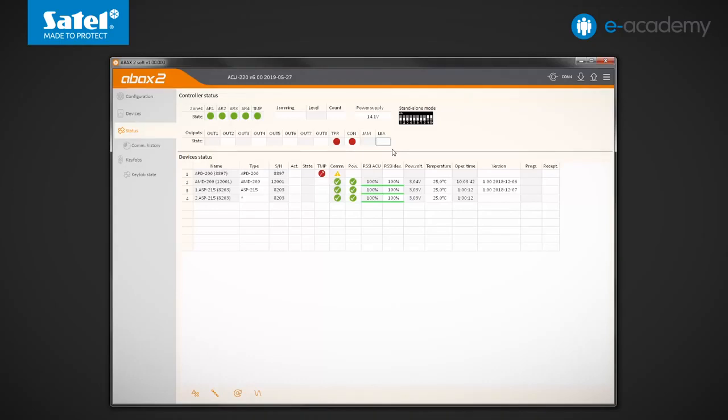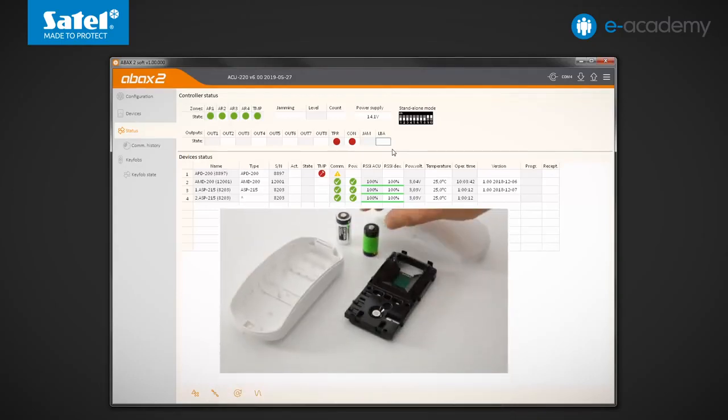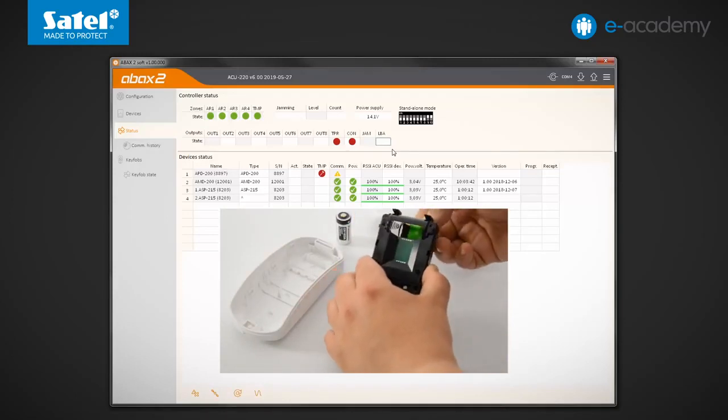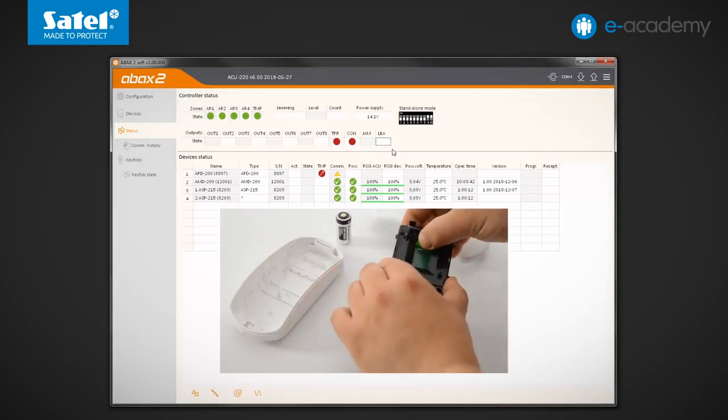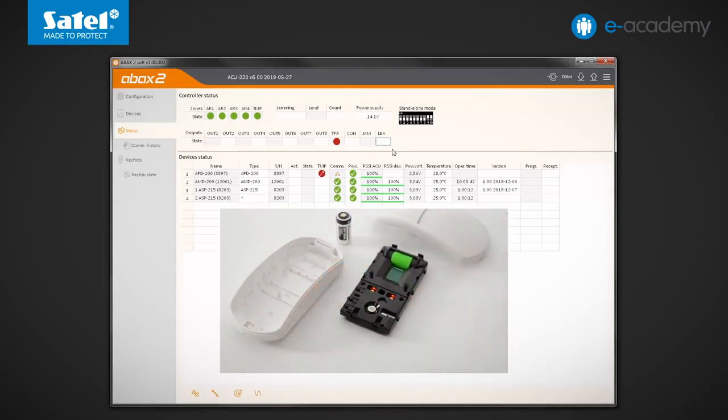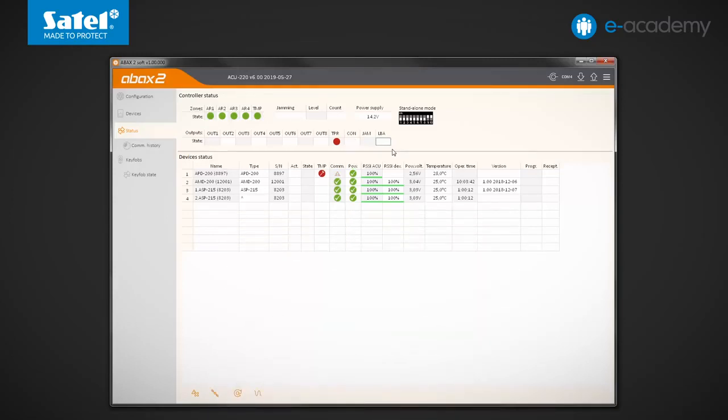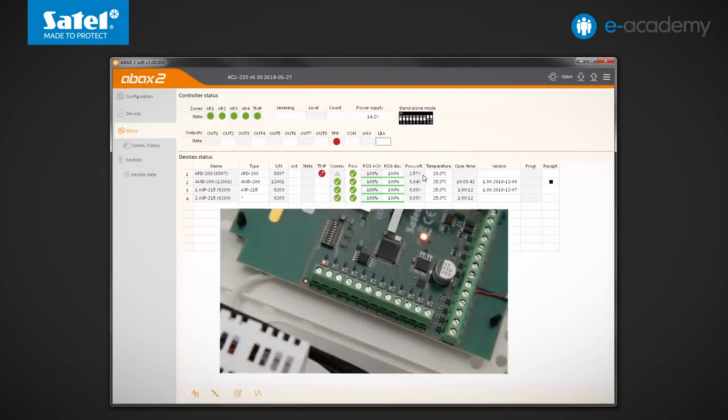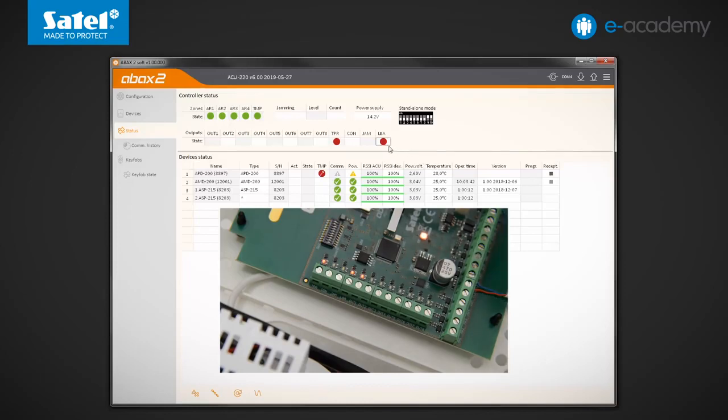Now, to test the operation of the LBA output, let's install a low battery in the APD200 detector. The detector has connected to the system. As you can see, the measured value of its battery voltage is low. After a while, the LBA output status changed to active.